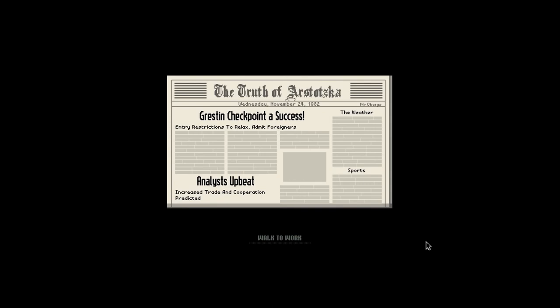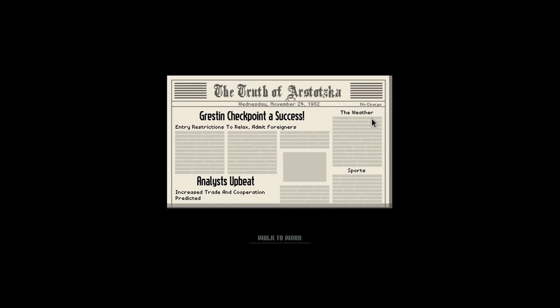Let's sleep. Blocky news: Grestin checkpoint a success. Entry restrictions to relax to admit foreigners. Analyst upbeat, increased training cooperation predicted. Blocky sports. And the weather, which is very blocky today. Walk to work.